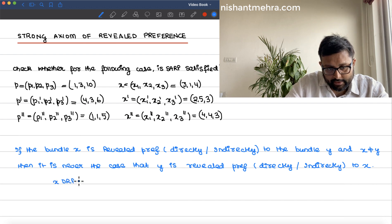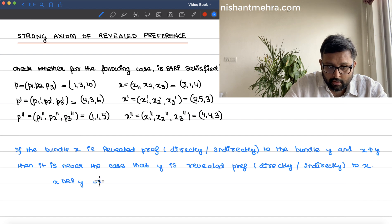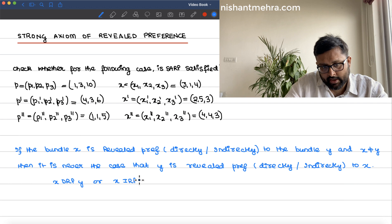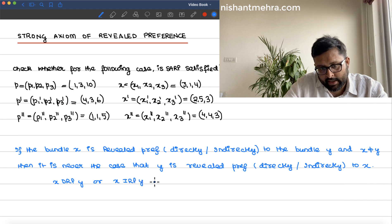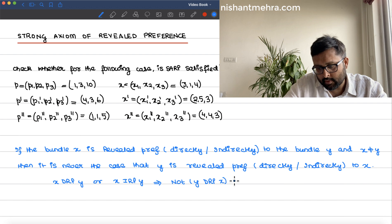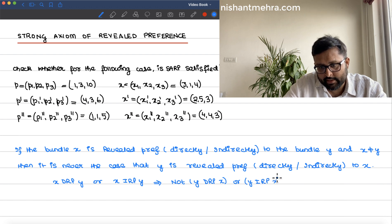So what you are saying is this: if x is directly revealed preferred to y, or x is indirectly revealed preferred to y, then it should not be the case that y is directly revealed preferred to x, or y is indirectly revealed preferred to x.